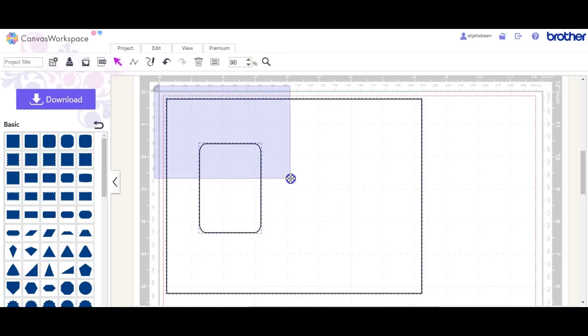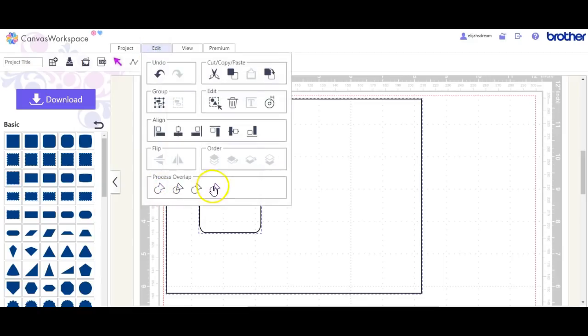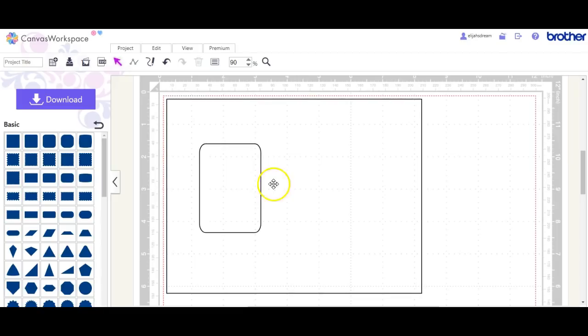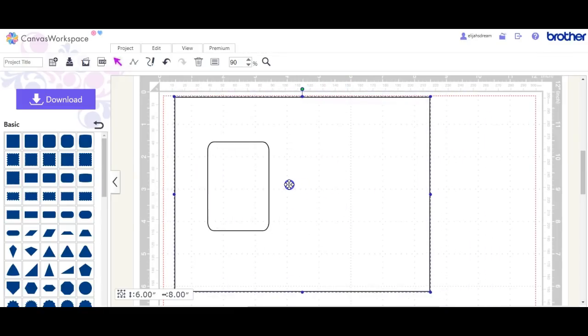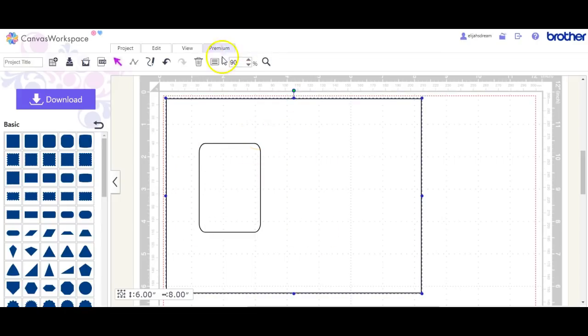Now I need to select everything. Come up here to Edit, and we're going to click Subtract. The reason I click Subtract is because this only leaves me with one item. If you use divide, it can leave you with two pieces, which gets confusing.